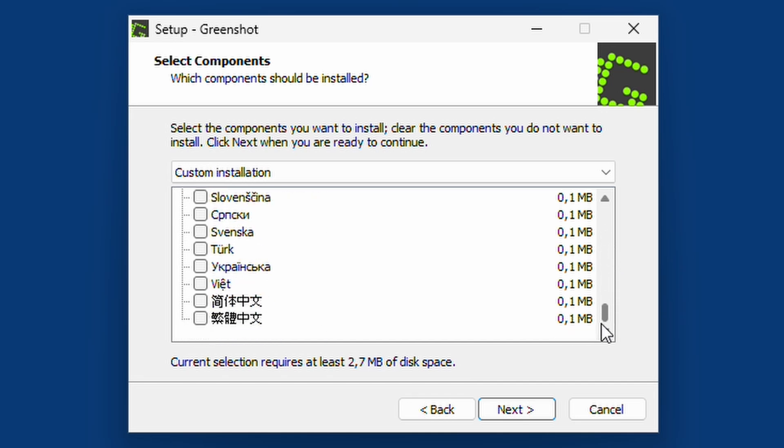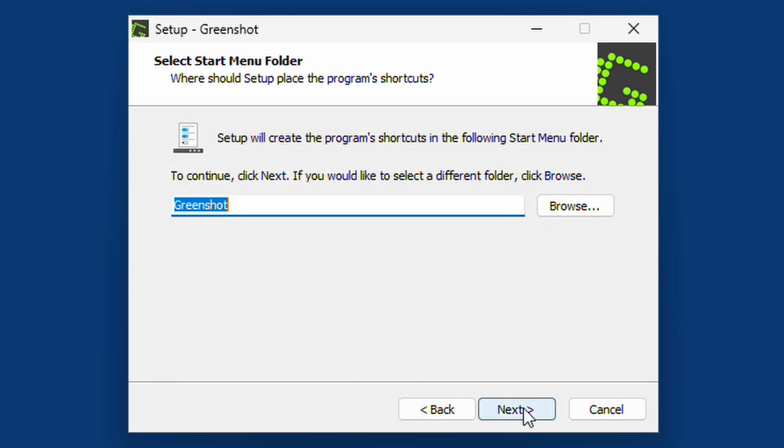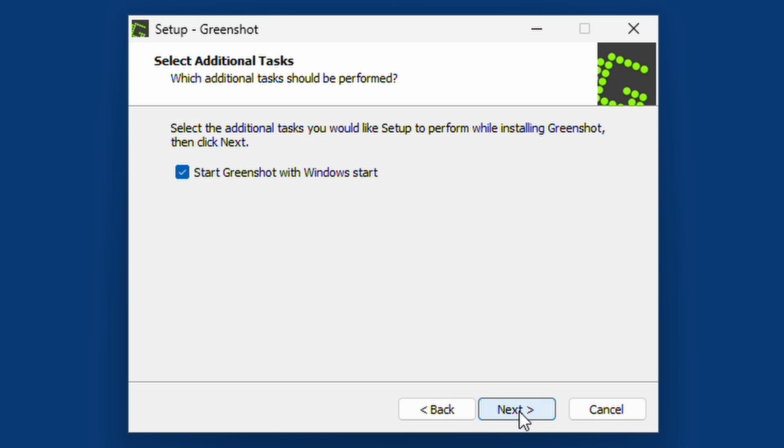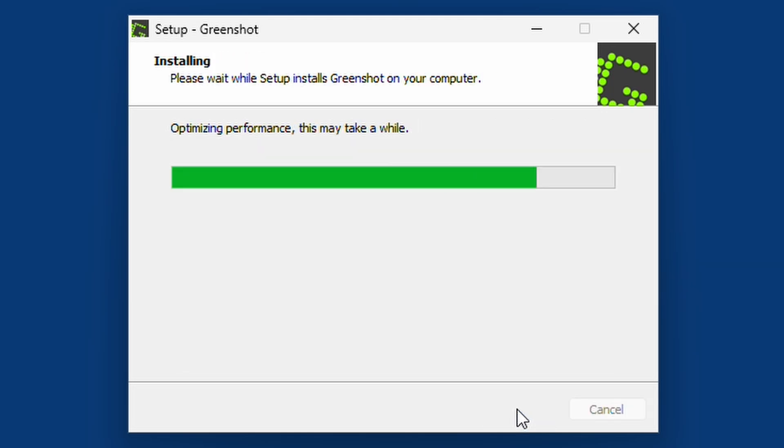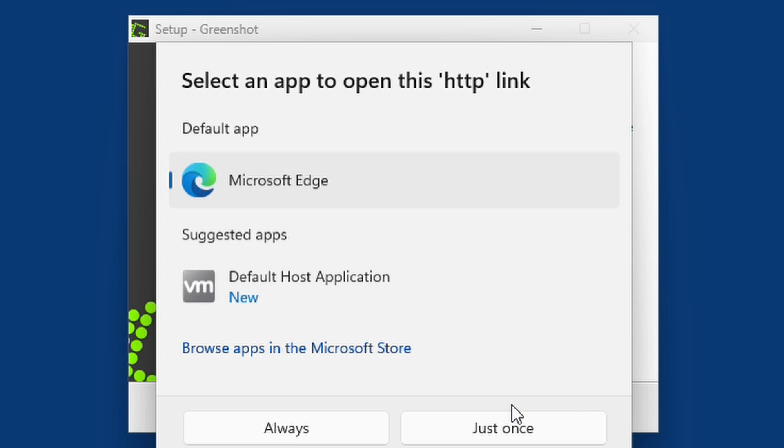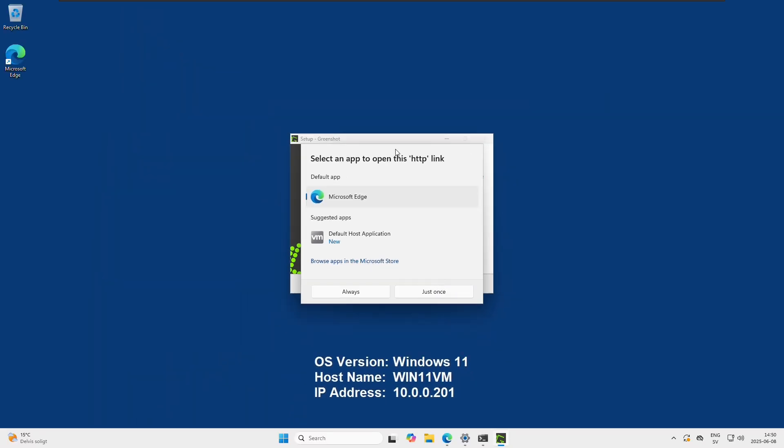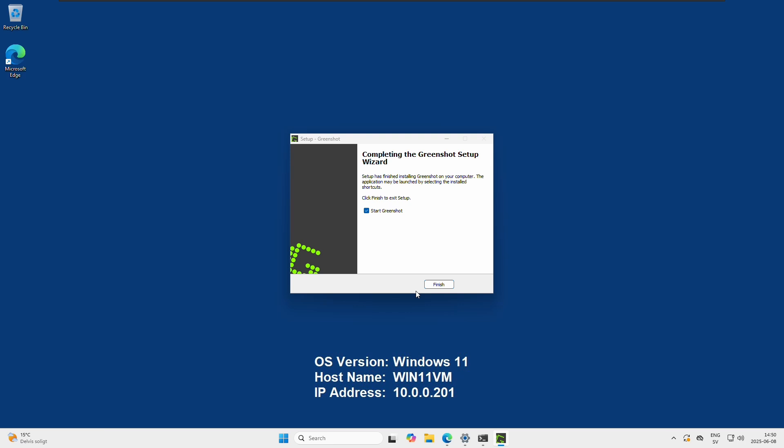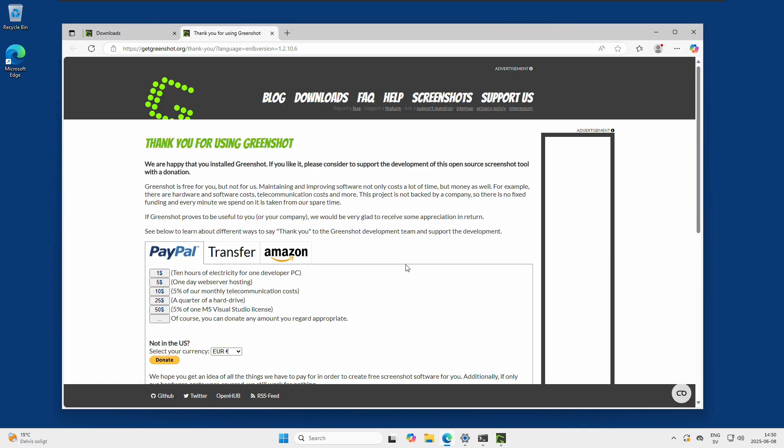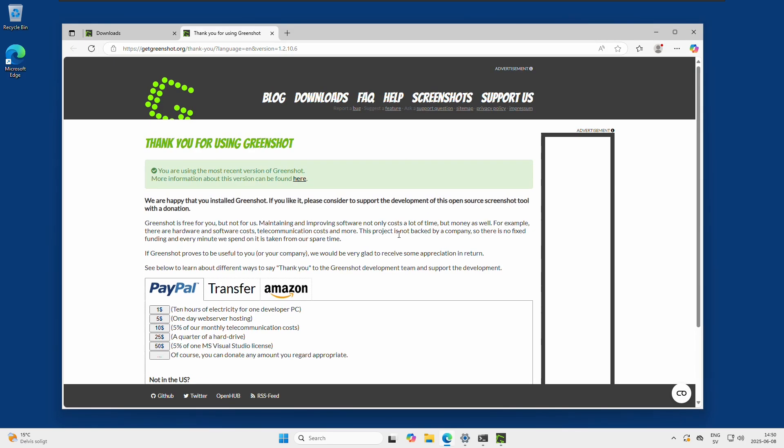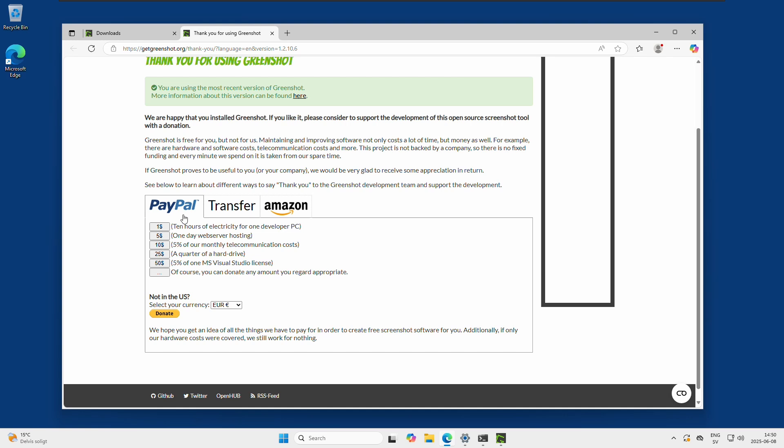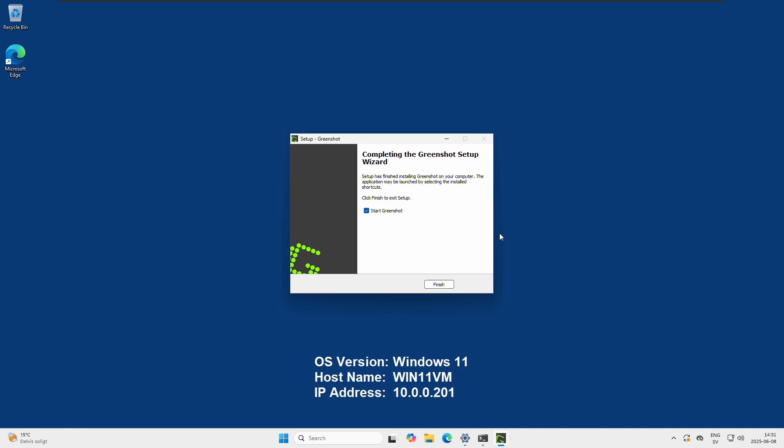Other than that seems to be mostly additional language installations here. So we will click next after that, and then the start menu folder is okay with Greenshot. Sure, we can have Windows start the program when it starts. And then just install. Here we can see it wants to open some kind of web page. Thanks for using Greenshot. They ask us for a bit of money. If you find the program worth it, of course make a small donation. I won't do that right now, so I will exit out of the browser and actually start the app.